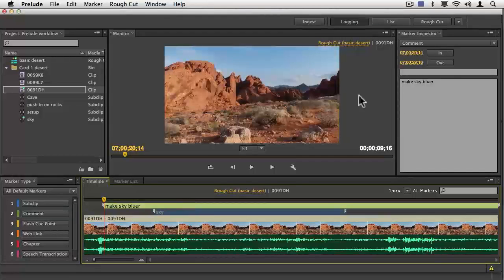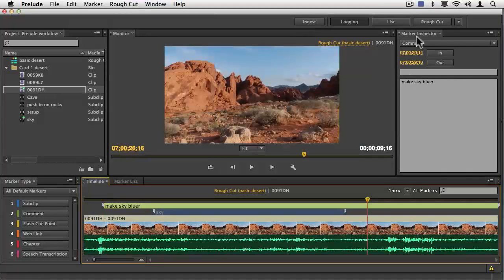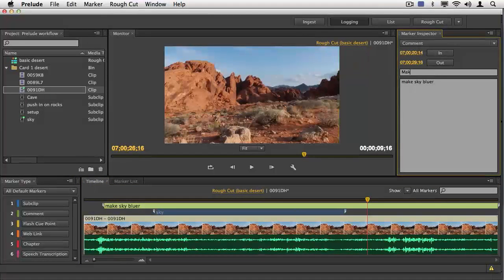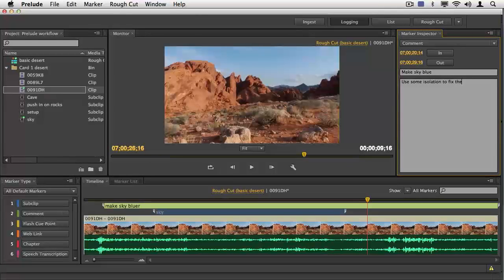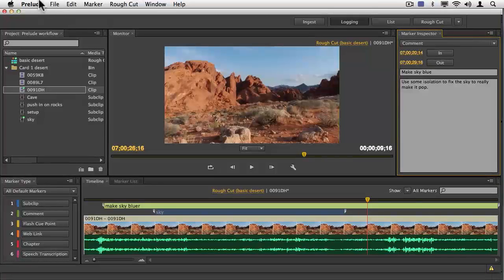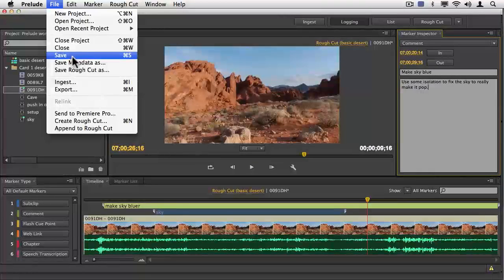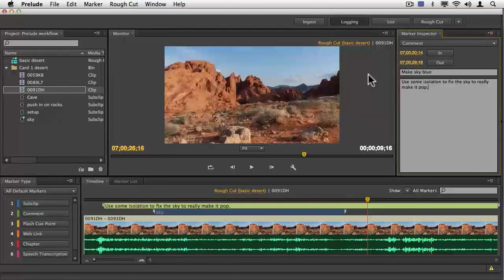I'm going to come back to Prelude and add some extra information. I'll say 'make sky blue' and add 'use some isolation to fix the sky to really make it pop.' You can see that this sort of metadata is really beautiful — it comes across to Premiere Pro in such a clean way. I'm going to hit save again and jump over to Premiere Pro.